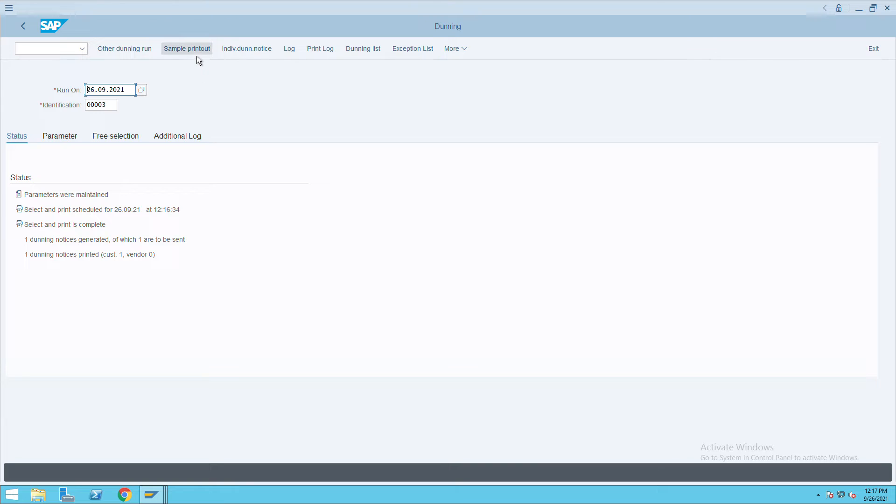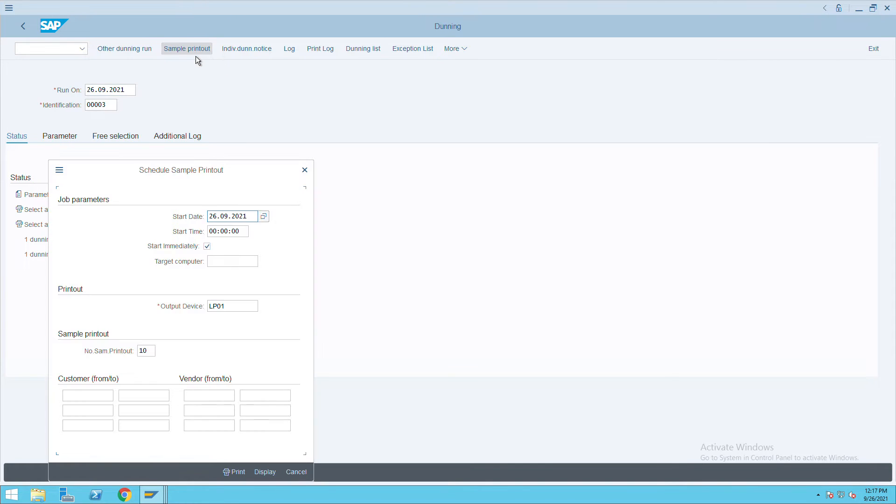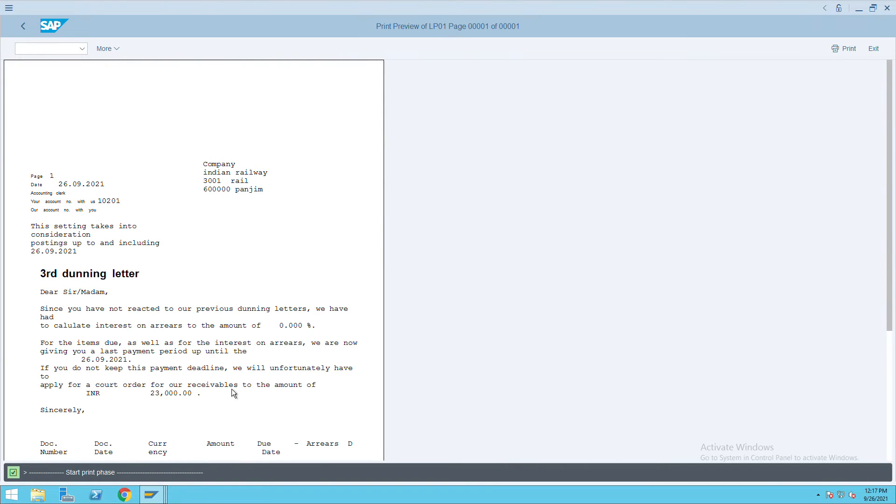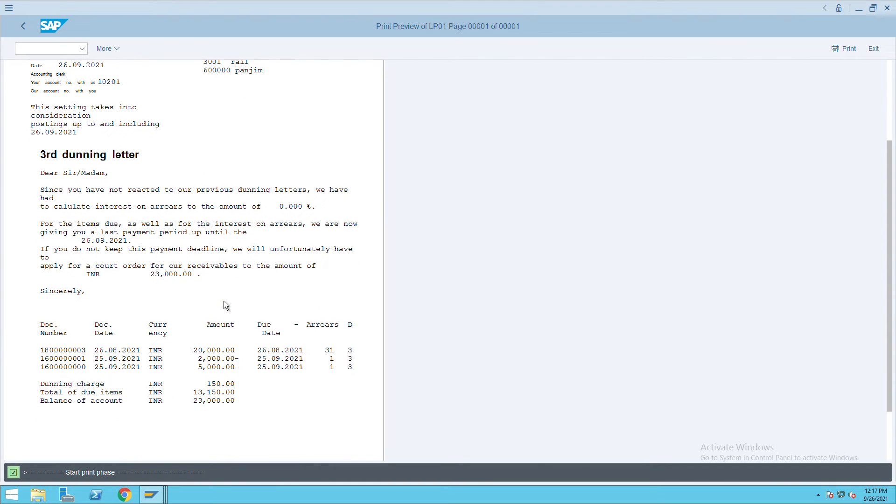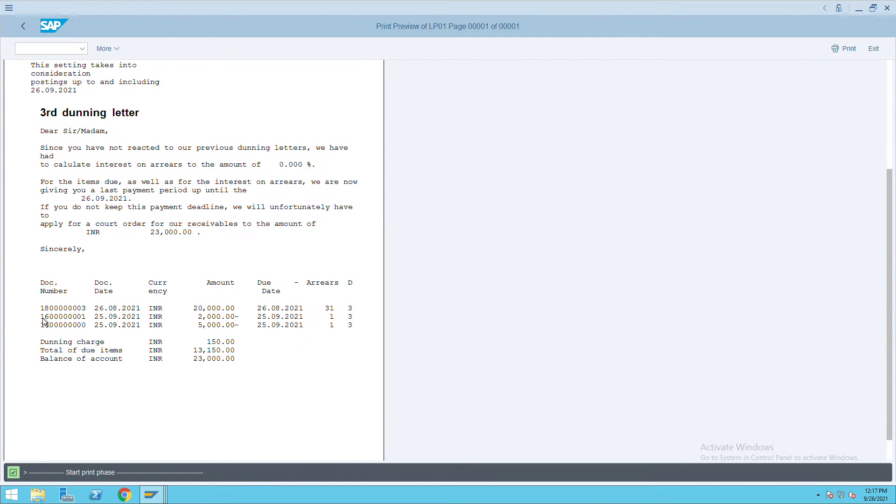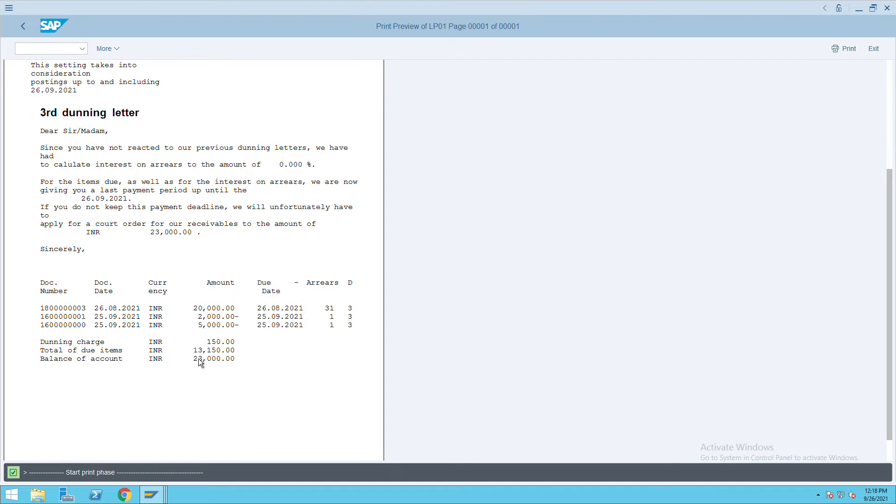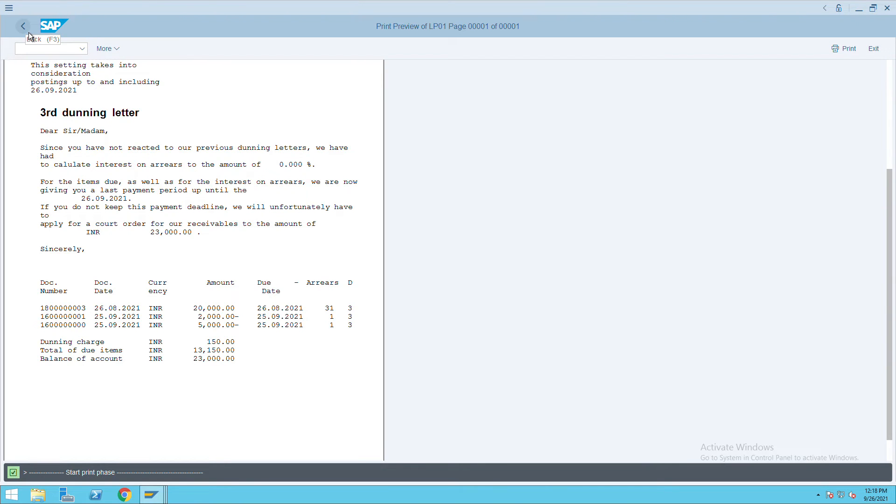Then we will click on the sample printout. In the sample printout, click on display. Here you will see the letter as well as the open items and the net due amount. Total due amount is 13,500 and Dunning charges is 150. This is coming from the Dunning configuration.